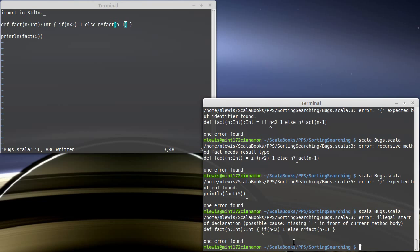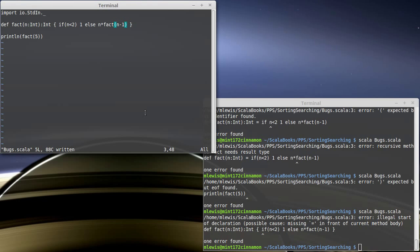So syntax errors. Well, the error messages aren't always perfectly clear. They give you a lot of information. They help you to solve them. And basically, if you have to have an error, syntax errors are the way to go.